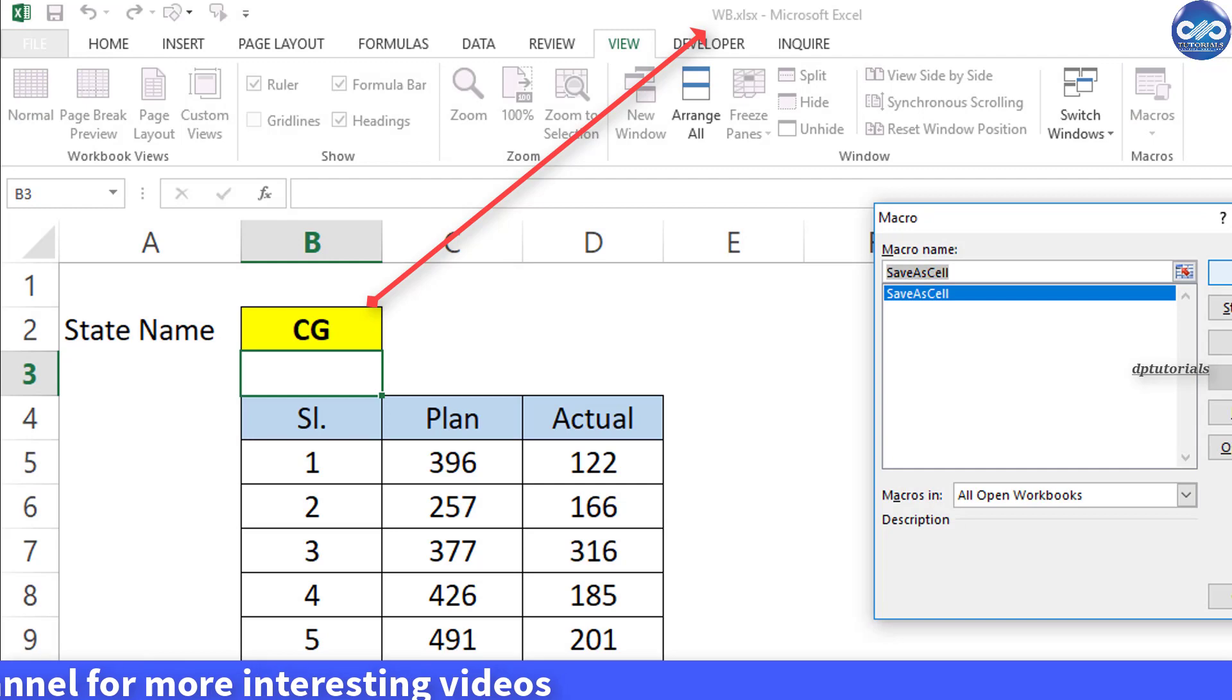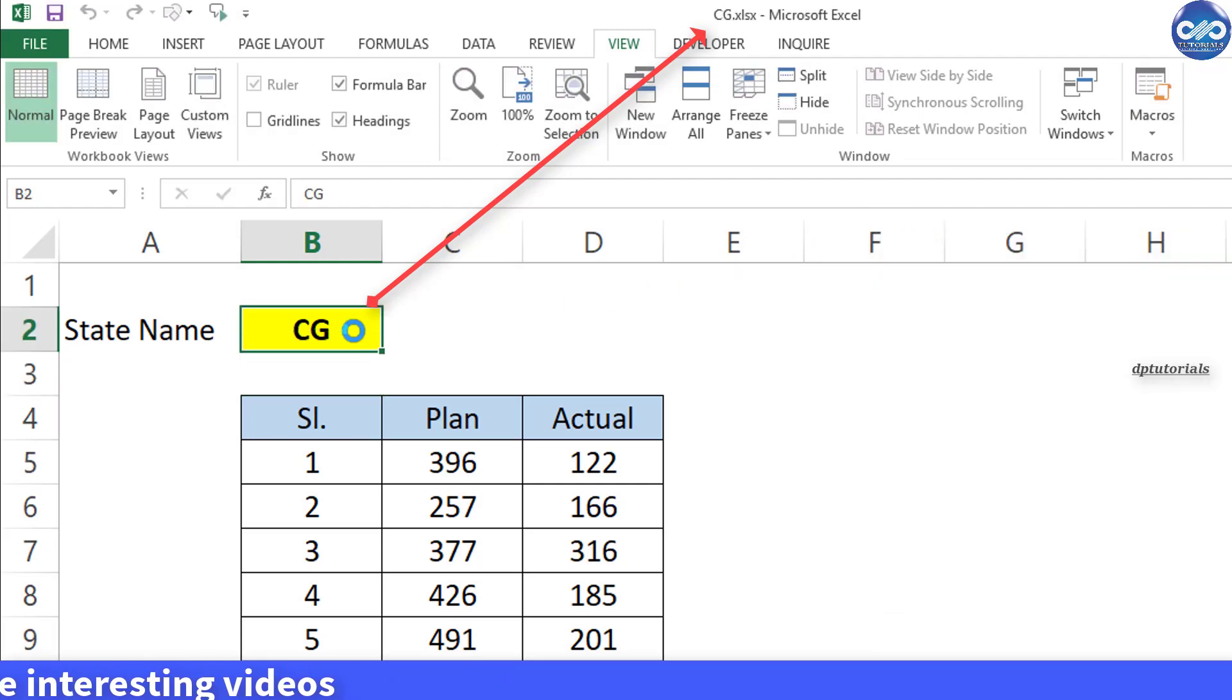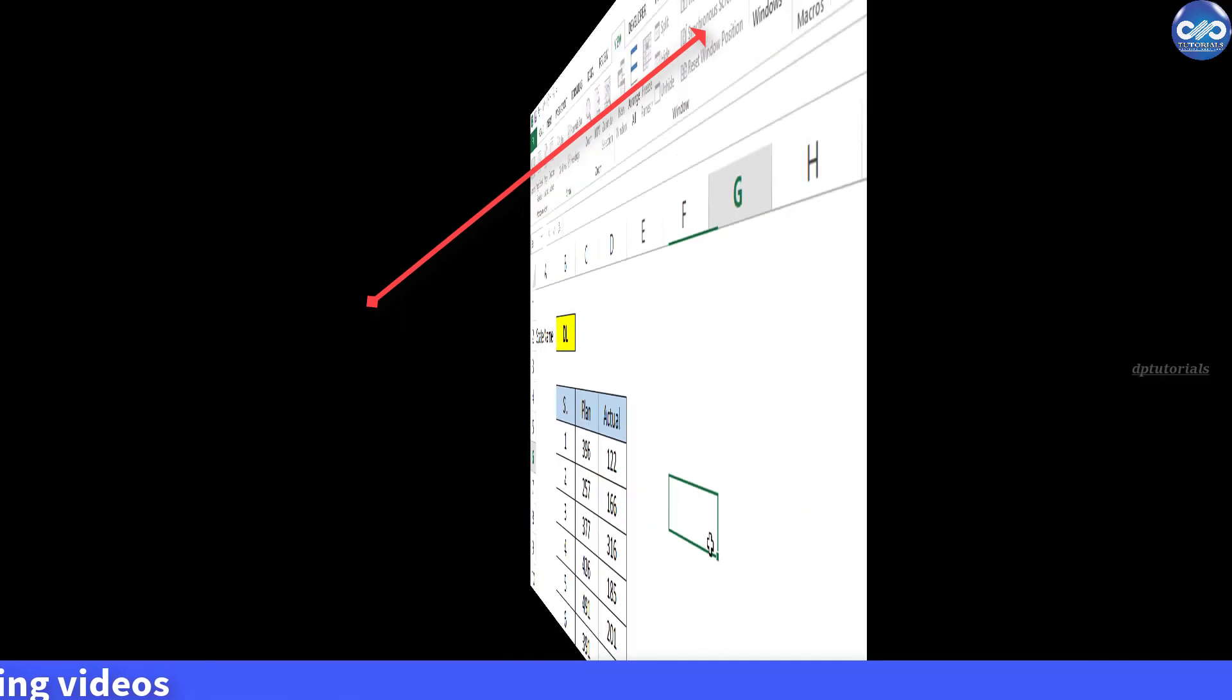Let us learn this trick now, how to name a workbook with the text in a cell.